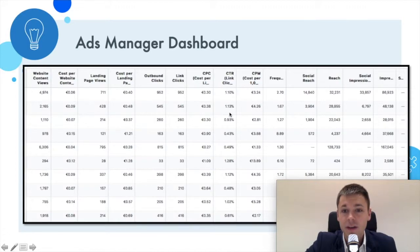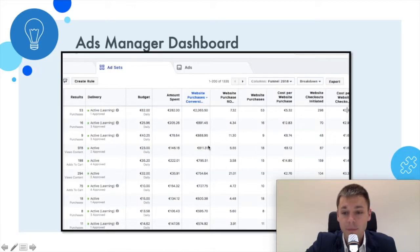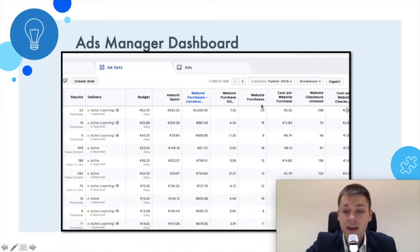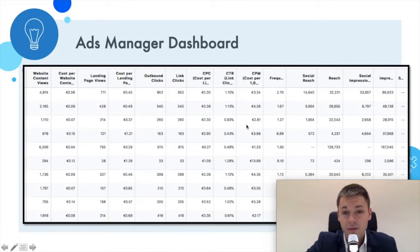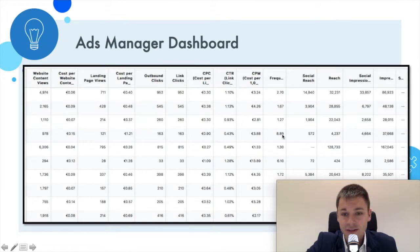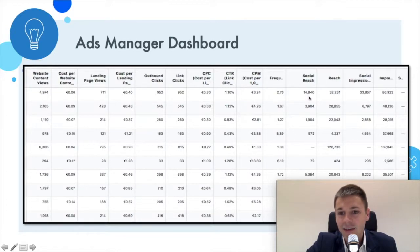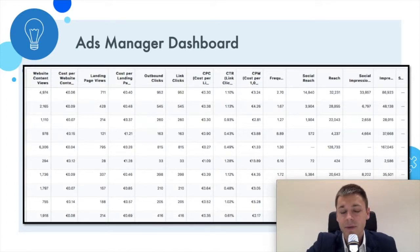If I have data on website purchases, initiate checkouts, or ROAS, I always look at those first. But if my campaign hasn't spent enough or performance is poor, I look at the internal metrics to understand what's going on. Frequency is also useful to understand — it looks like one campaign here is remarketing and another is prospecting. Then there's some further Facebook internal data on reach and impressions.